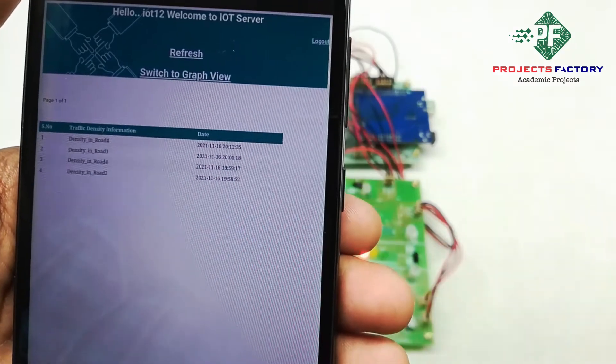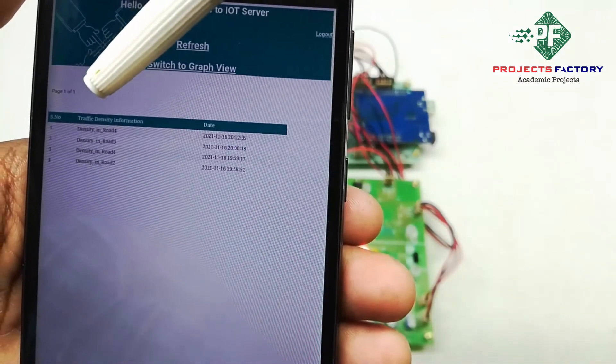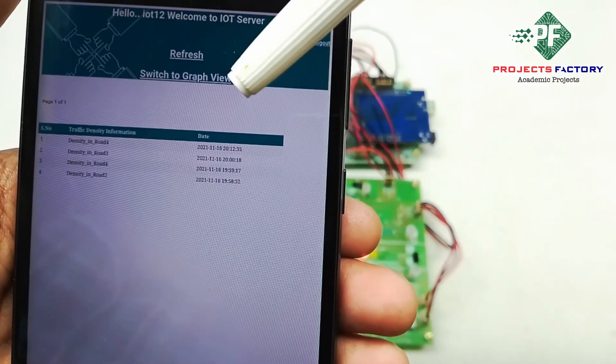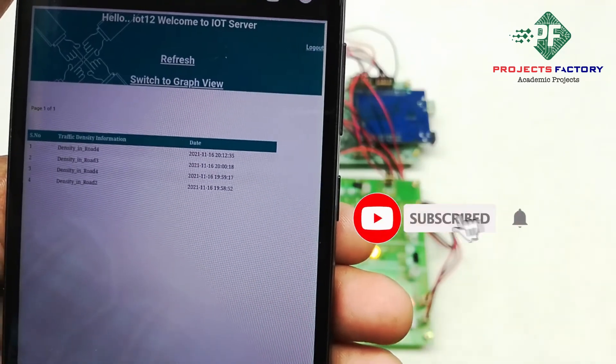You can see here the density on each road, recorded with respect to date and time.